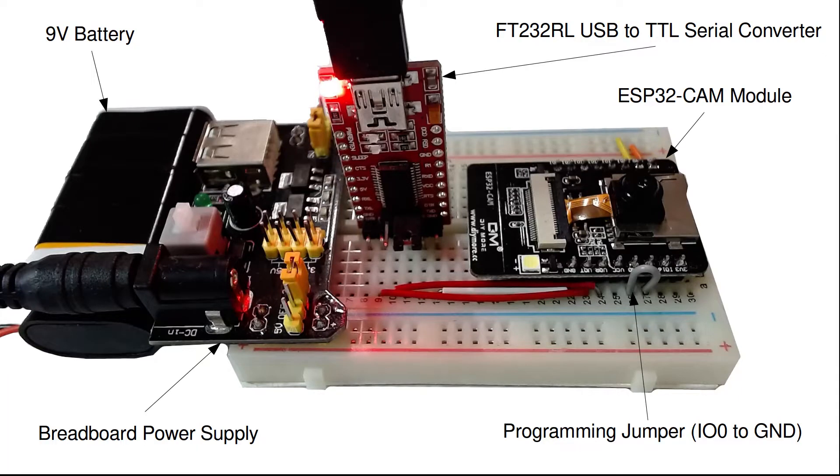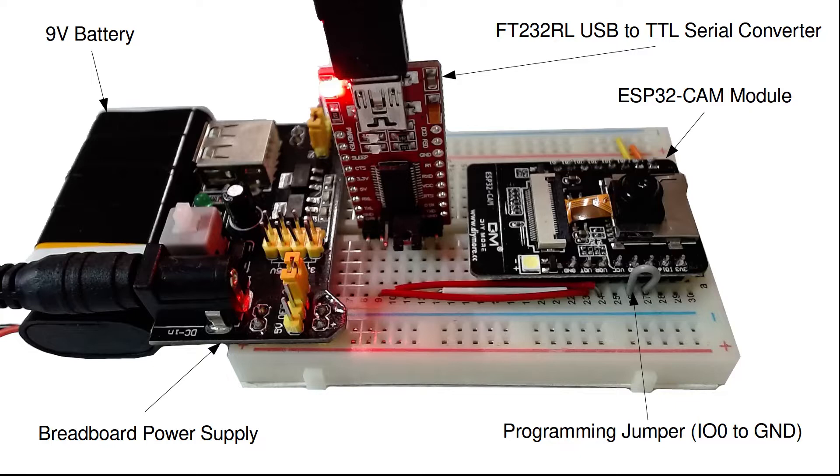For today's video, I'm using an ESP32 cam module, a USB to serial converter, and a breadboard power supply.